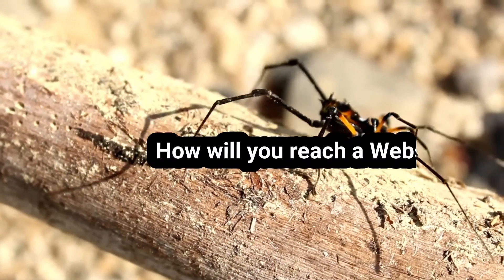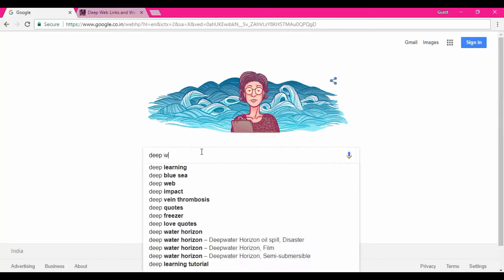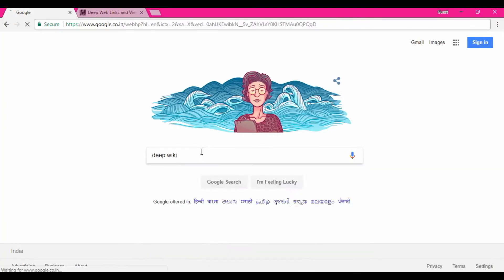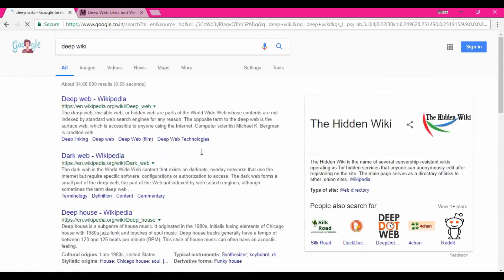How will you reach a website? Normally, you just open the browser and search for something. Here I am typing 'deep wiki'. You can see the list of websites — but do you think these are the deep websites? No, not at all. These are not the deep websites.